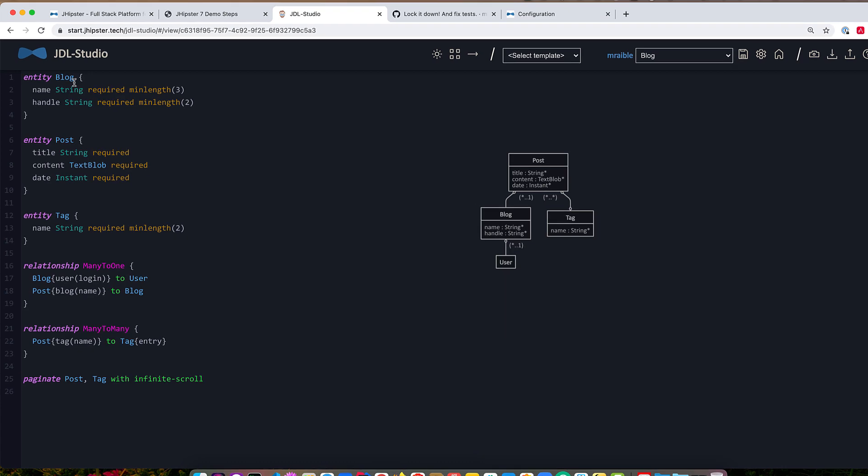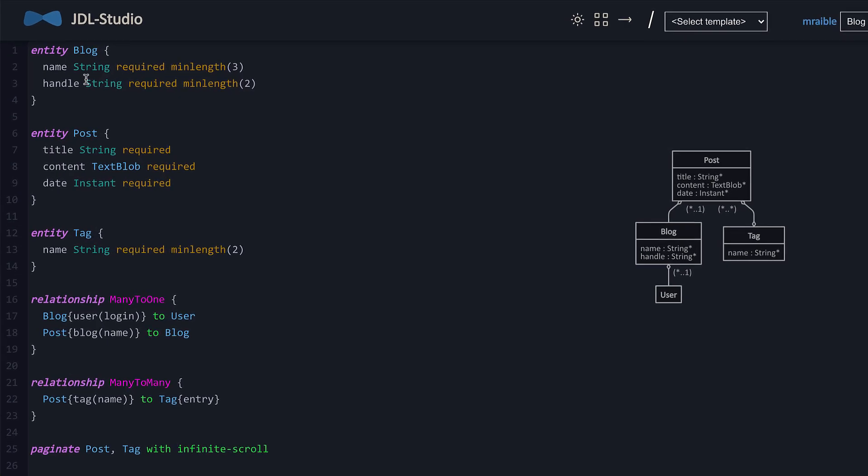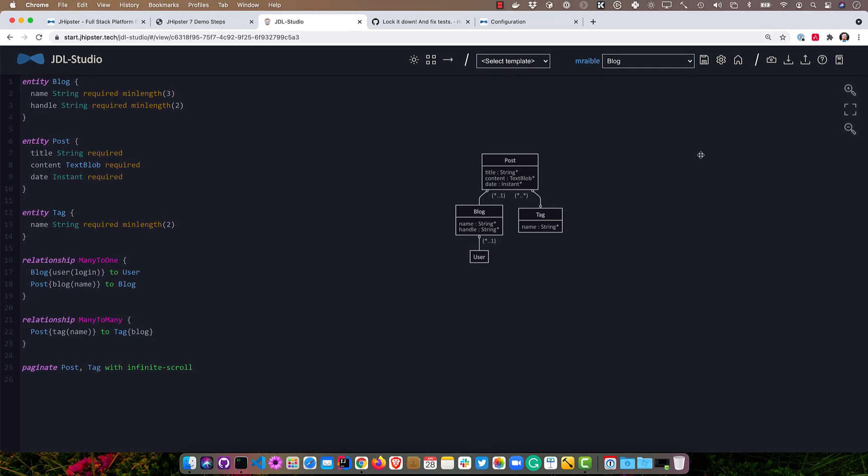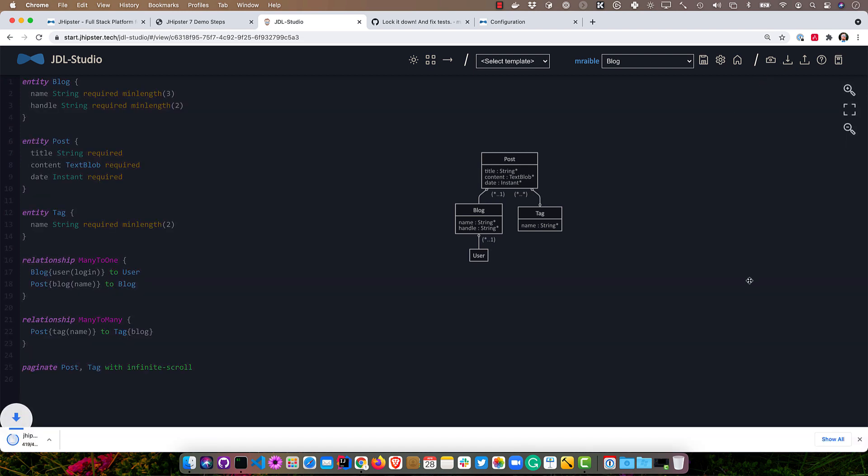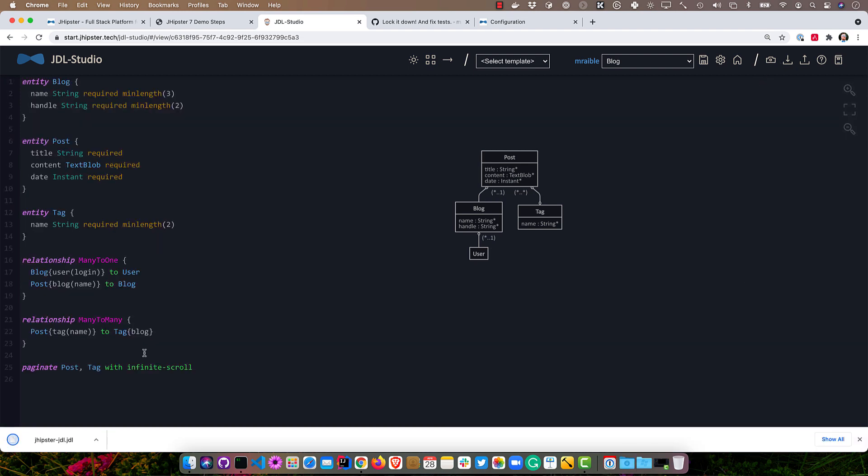And then I have this blog one right here that I already created. And you can see it's a blog with a name and a handle. It's a post with title, content, and date. And you can see it even has validation rules on here, a tag, just a string, and the relationships between them. Many-to-one from blog to user and from post to blog. And then we need to fix this right here. So this should be from a tag to a blog that's many-to-many, right? Many posts to many tags. Make sure and save that, and then we can download this file.